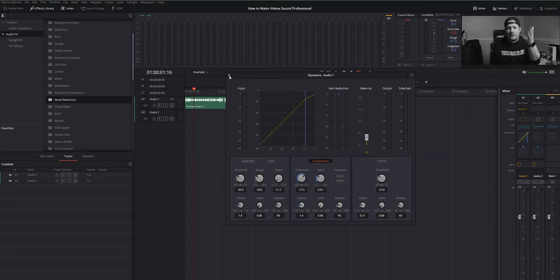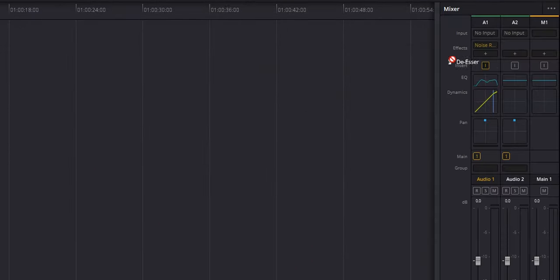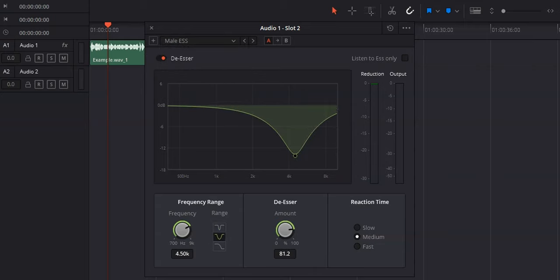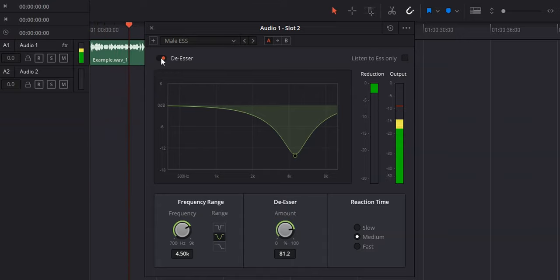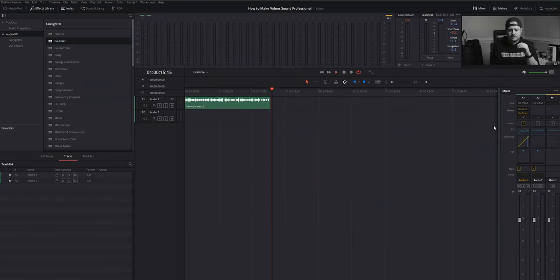There's only one more thing I need to correct — the sibilance, the S sounds. They're a little bit harsh. So we're going to use a de-esser real quick to get rid of that, which can be found in our effects library. Let's grab a de-esser and bring it onto our audio track. This actually has a preset for male S sounds. Playing it back — that sounds pretty good. What you may find is that after applying the de-esser, your volume may have gone down a little bit. You can just use the slider in the mixer to fix that and get it to the level you want.